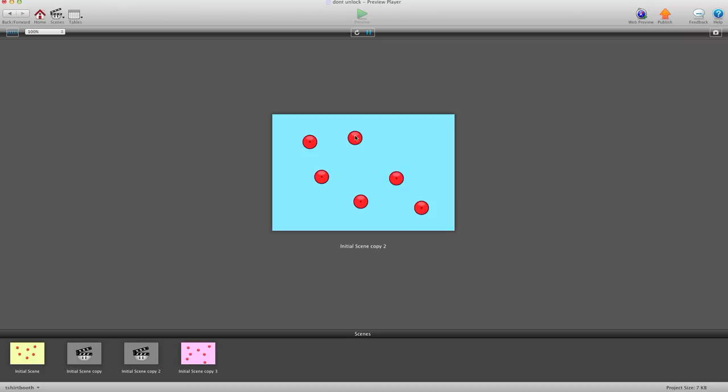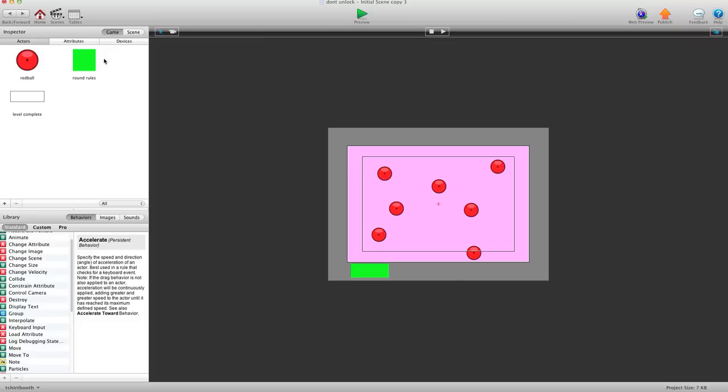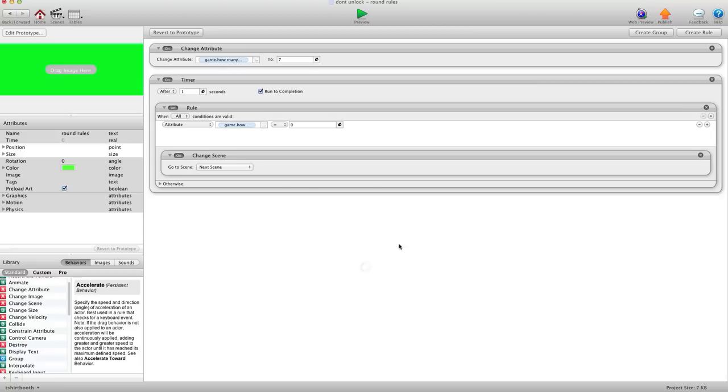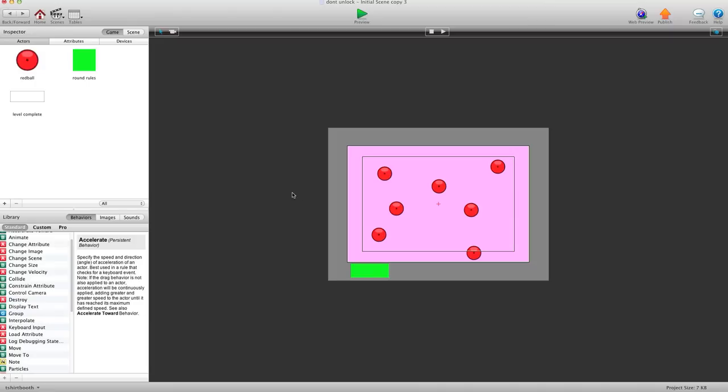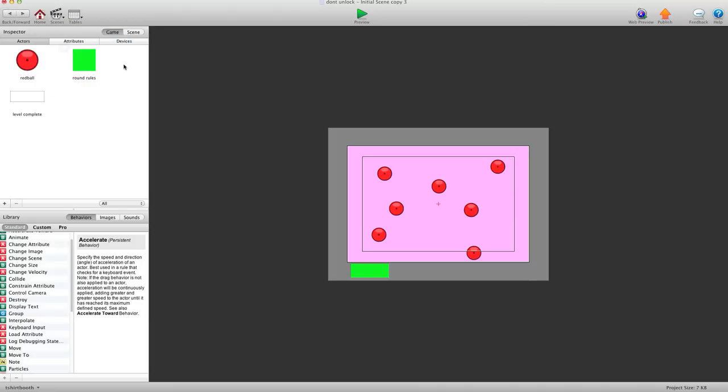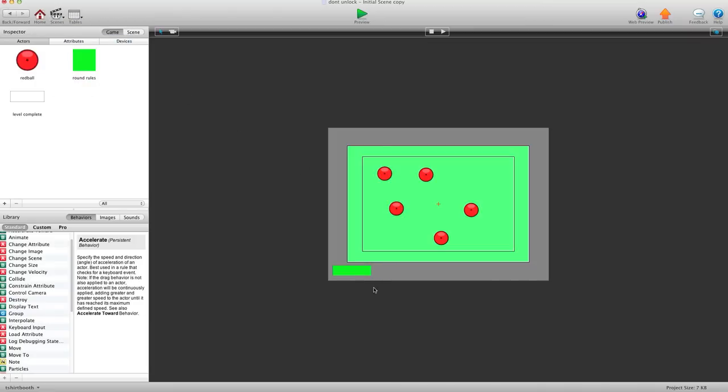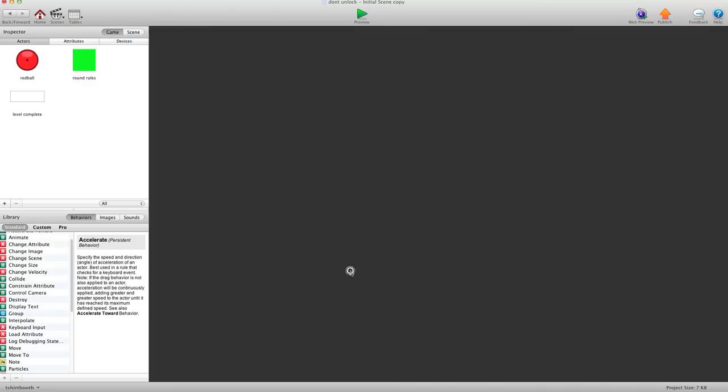Basically there's a certain amount of balls on each scene. This one I have six. So the round rules say when there's none left go to the next scene. I have to tell the game how many balls are on each scene. I have a round rules and it's unlocked. I have here how many balls to seven. So on every scene it sets how many balls there are on the scene.